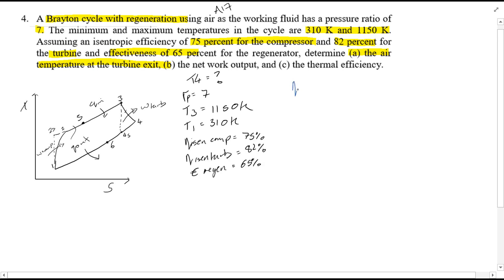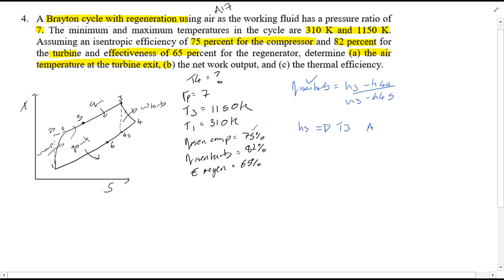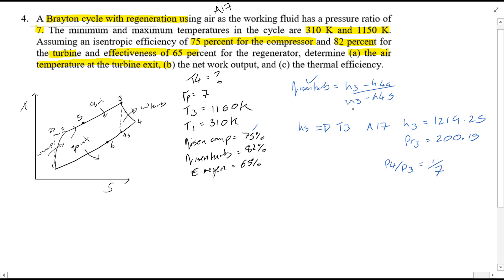From the data sheet we know that the isentropic turbine efficiency is equal to (H3 minus H4A) over (H3 minus H4S), and this has been given as 75%. H3 we can quite easily find using table A17. It is also worth writing down the value of PR3 as well because we will use this, and just remember P4 over P3 is equal to 1 over 7. So we've found H3, which is in kJ/kg.